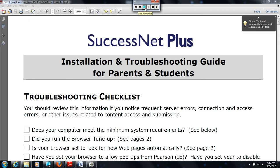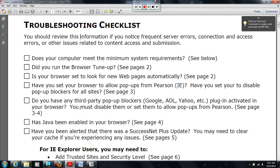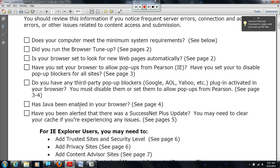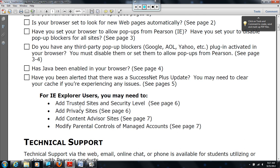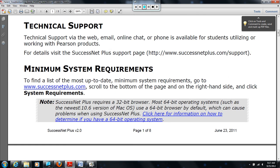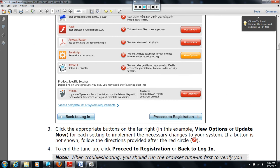Today we're going to lead you through the installation and troubleshooting guide for parents and students from SuccessNet Plus. If you'll notice in the handout, there's a nice troubleshooting checklist that will lead you step by step through this process. Today I'm going to go step by step, and for the sake of today's tutorial I will be using Internet Explorer. If you are using Safari, please follow the instructions when you get to the sections that relate to the Safari browser with Mac operating system.